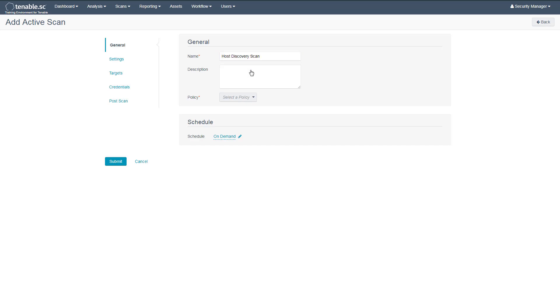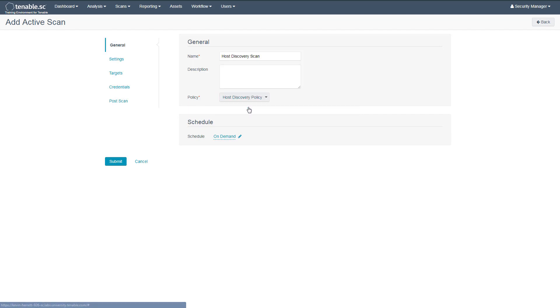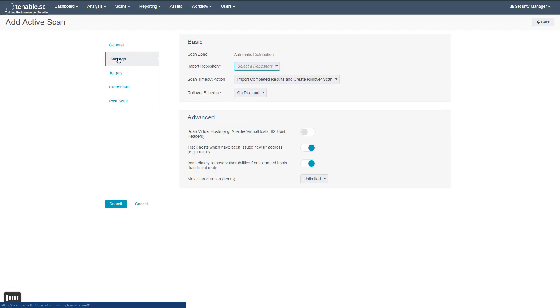After providing a name, we can choose the policy that we just created. If you'd like to run this scan on a schedule, you can also define that here as well. Next, we'll go to the Settings section.